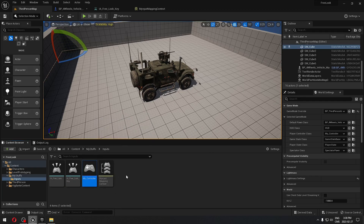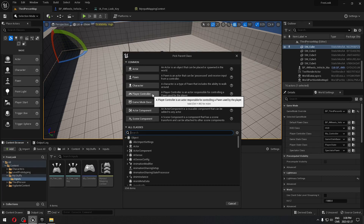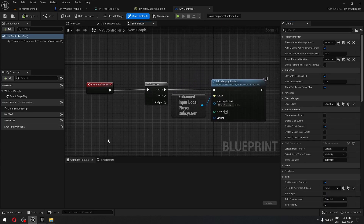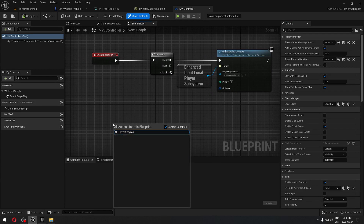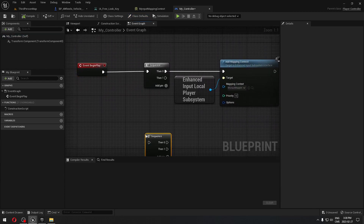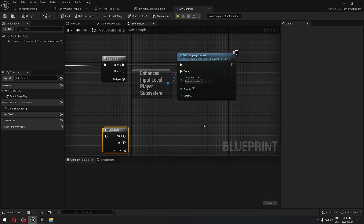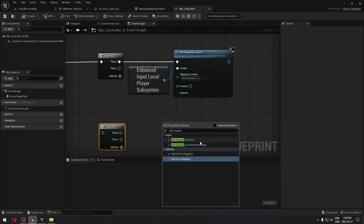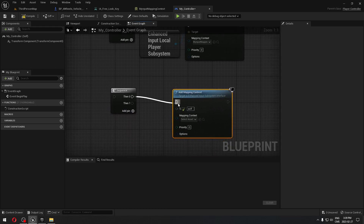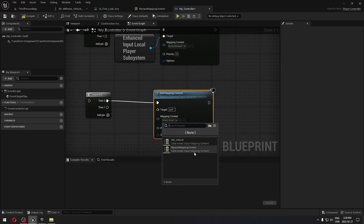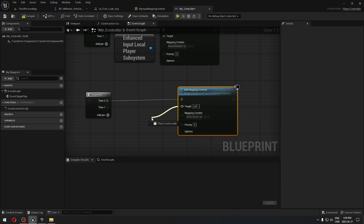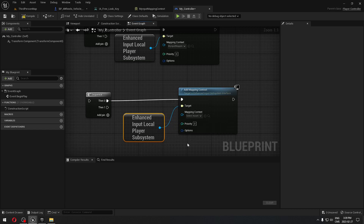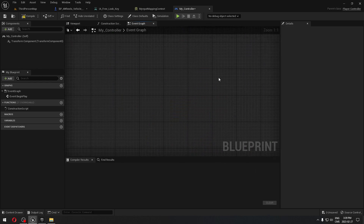The first thing we're going to create is MyController. Right-click, select Blueprint, choose Player Controller, and name it 'MyController'. Open it, search for Event Begin Play, press S on the keyboard to add a Sequence node, then right-click and search for 'Add Mapping Context'. If you don't see it, uncheck Context Sensitive. Connect it to the Sequence, and in the input mapping context pin, we'll assign our mapping context shortly. From the Target pin, drag out and search for 'Get Enhanced Input Local Player Subsystem', connect it, and you're all set.